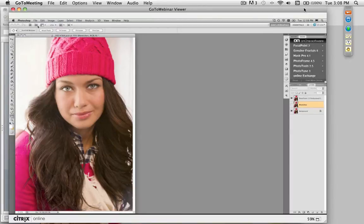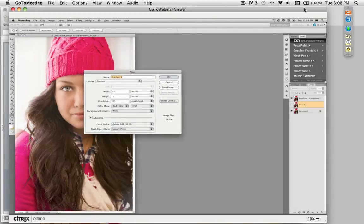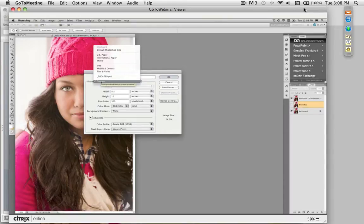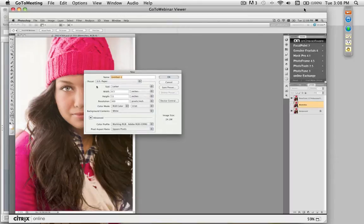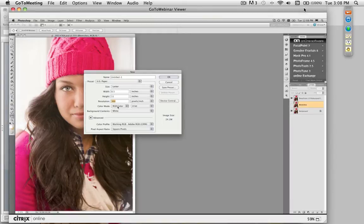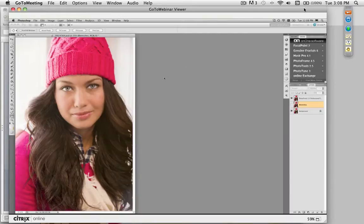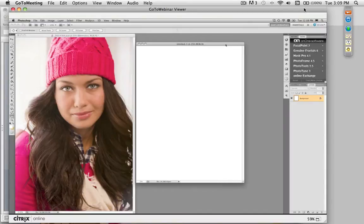The first thing we need to do is create a new canvas because the image size doesn't match the paper size we're going to work on. In Photoshop, go up to the File menu and select New. From the New Image dialog, set your width and height — go to the Preset pop-up and select U.S. Paper, then Letter Size, giving us 8.5 by 11. In the Resolution field, put in whatever your service provider or lab requires — 300 is a good rule of thumb. Make sure it's in your working color space, in this case Adobe RGB 1998. Hit OK and it creates a new blank white page.